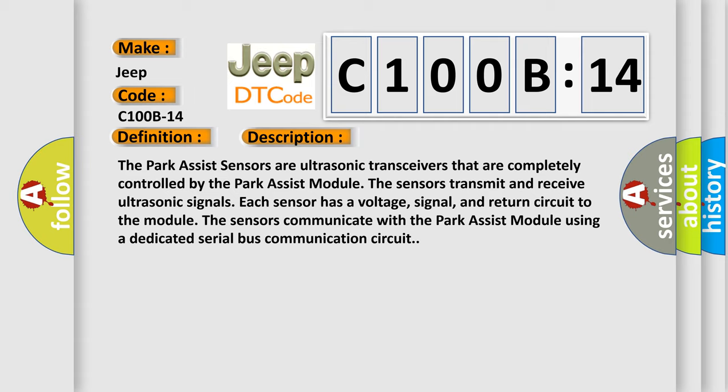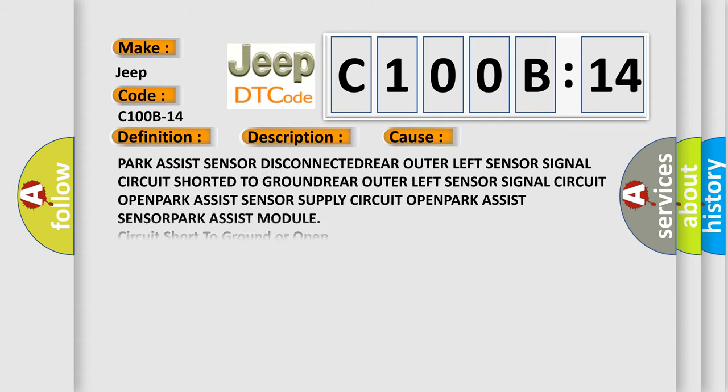This diagnostic error occurs most often in these cases: park assist sensor disconnected, rear outer left sensor signal circuit short to ground, rear outer left sensor signal circuit open, park assist sensor supply circuit open, park assist sensor, park assist module circuit short to ground or open. This subtype is used for failures where the condition detected by the control module is the same for either indicated failure mode.